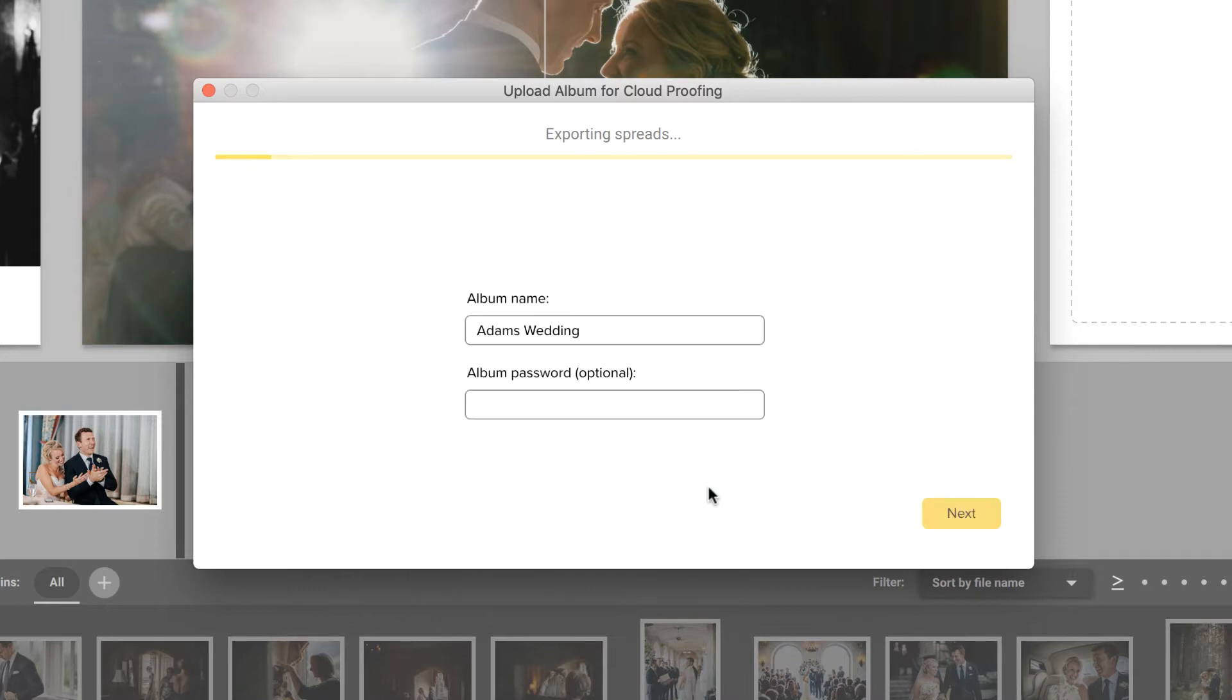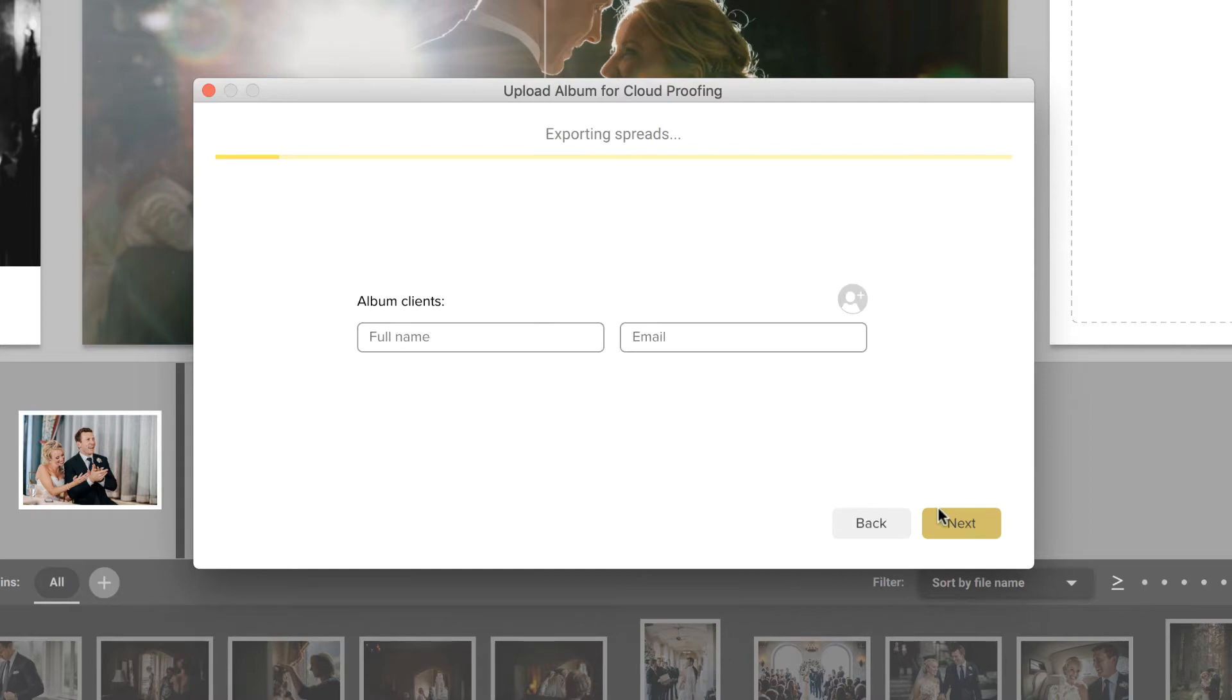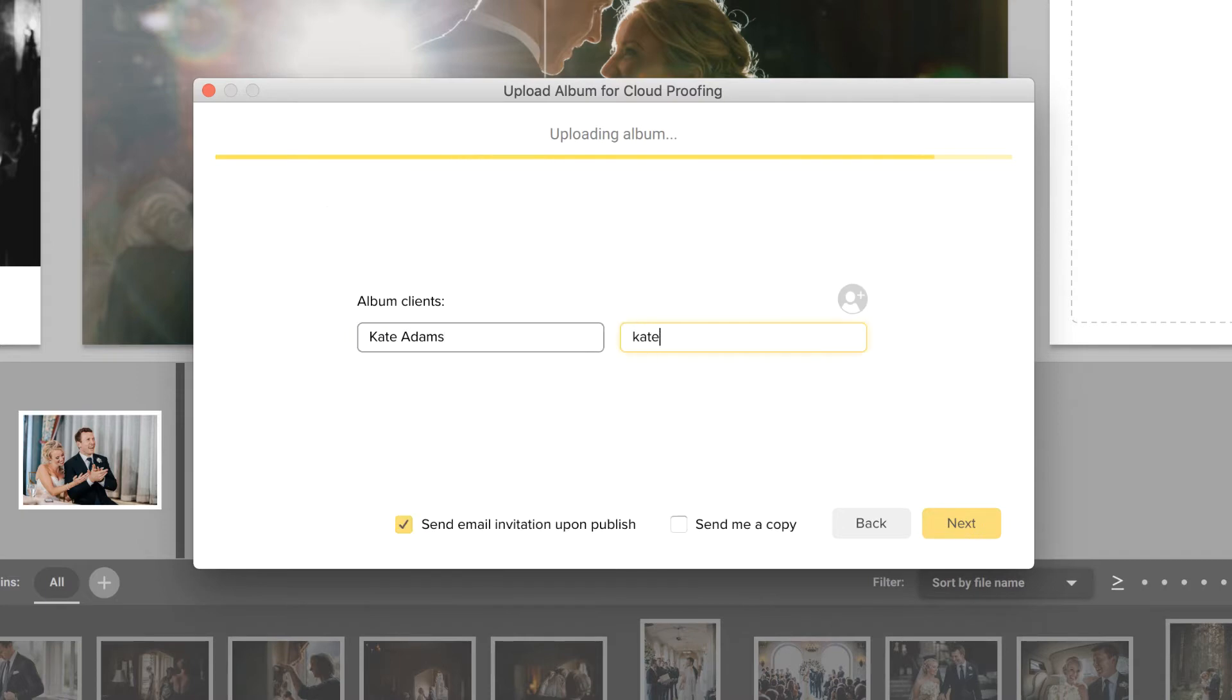Once logged in, specify the album name and enter an optional password. At this next step, it's very important to add the client's information, because only those who are listed as a client will be able to comment on the album.